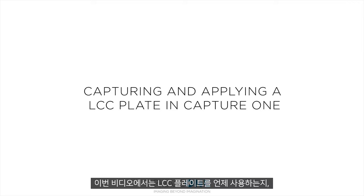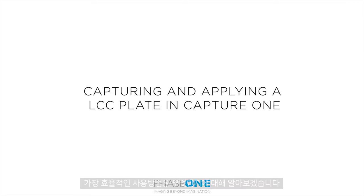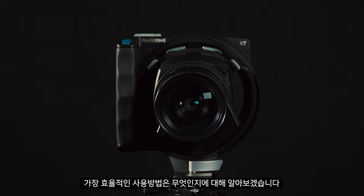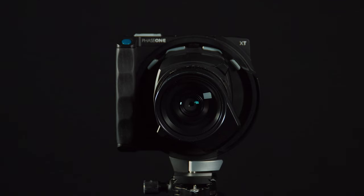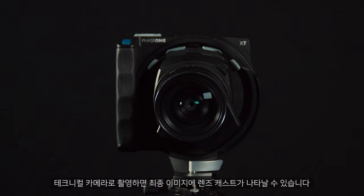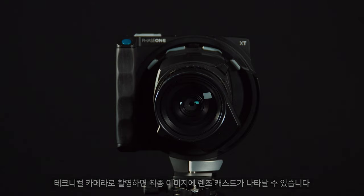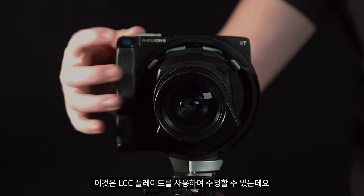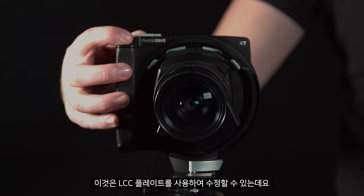In this video, we'll look at when to use an LCC plate and how to do this most effectively. When shooting with a technical camera, you may see lens cast appear in your final image. We can correct this by using an LCC plate.